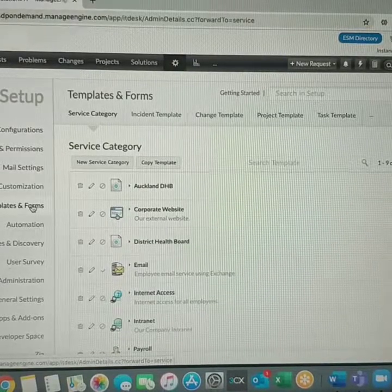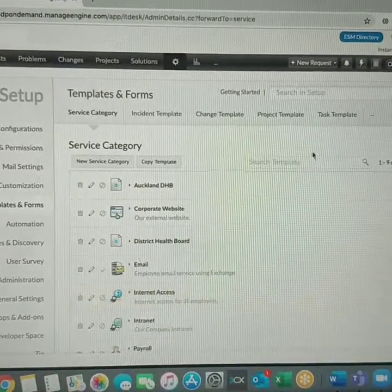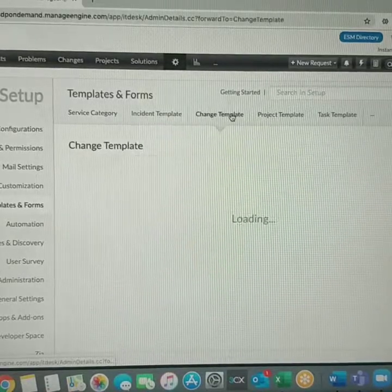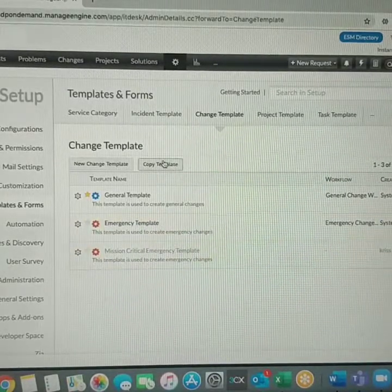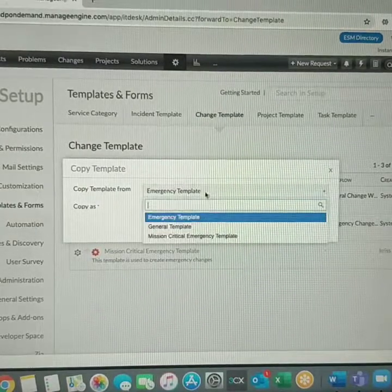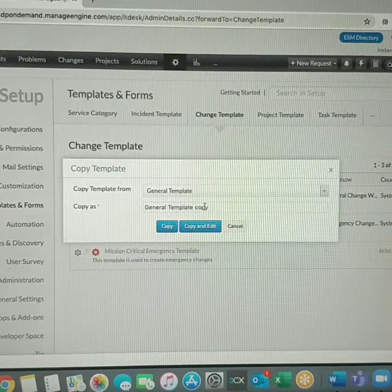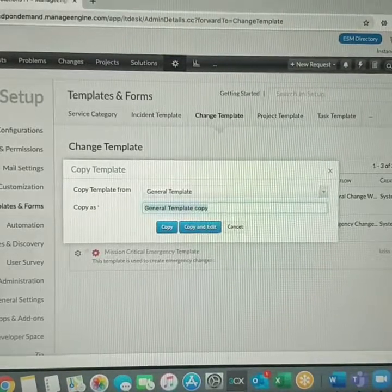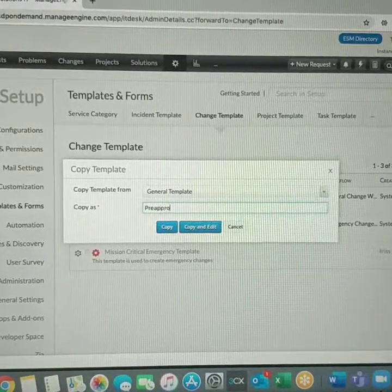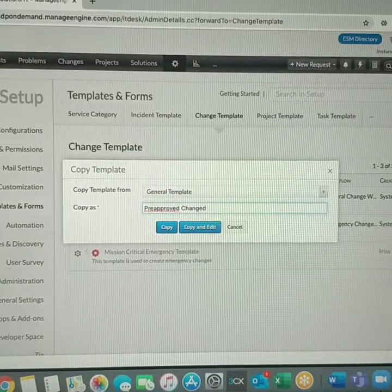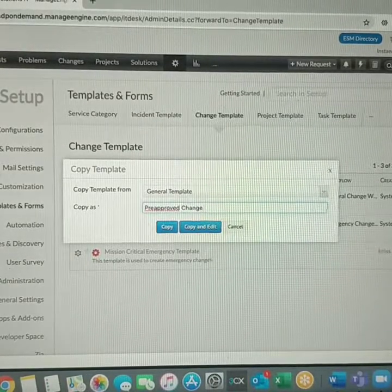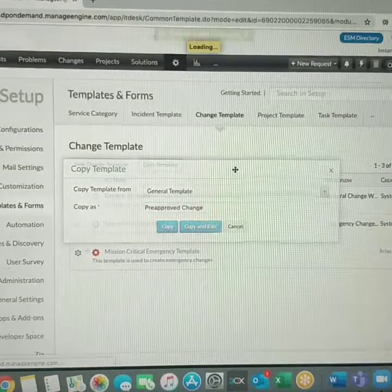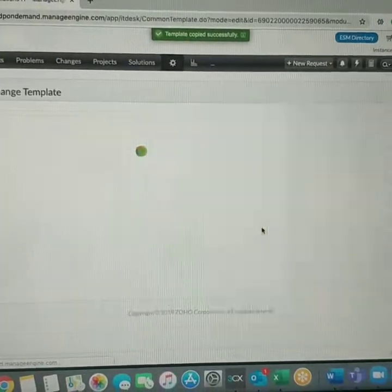It makes it much easier and it's pretty straightforward to create a change template as well. It follows a similar approach. So what you can do is you can copy a template. It's going to be a general template, we'll call that pre-approved change template.